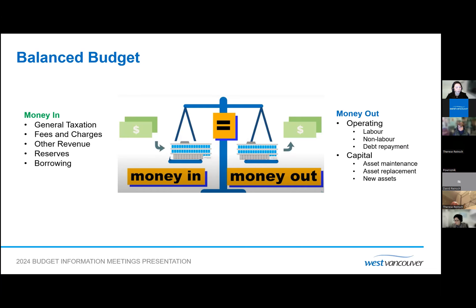On the money-out side of the scale, there are two categories of expenses: operating and capital. Operating expenses are costs the municipality incurs for day-to-day provision of services, including labor, non-labor costs, and debt repayment. Capital expenses are costs to acquire, upgrade, and maintain physical assets like infrastructure and facilities.